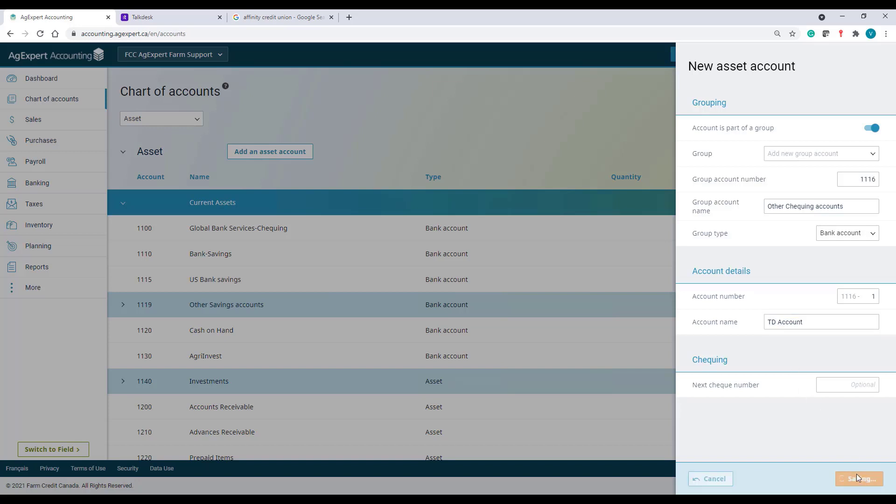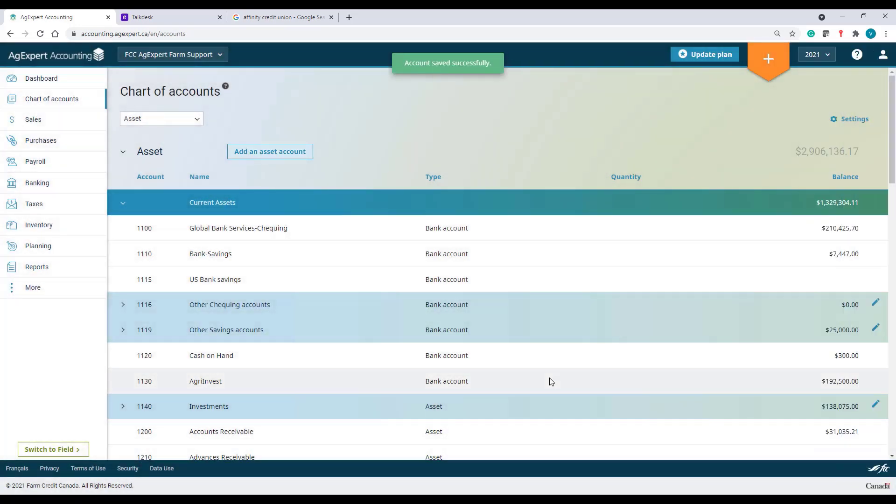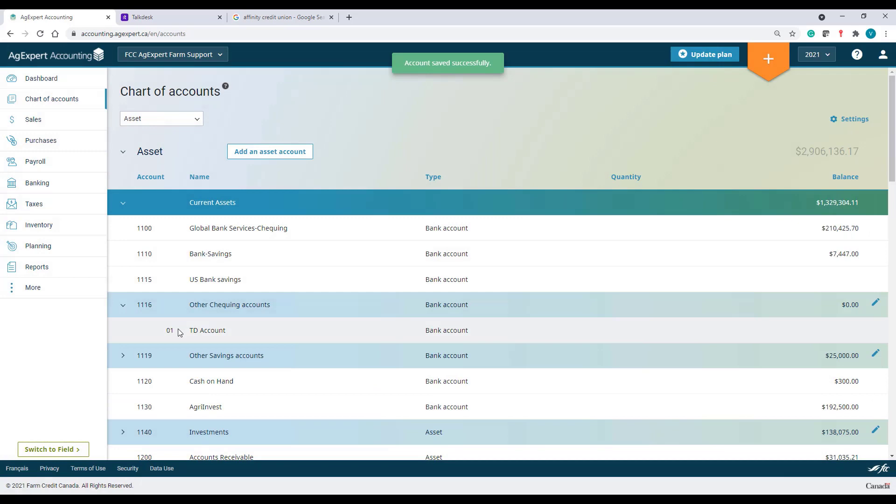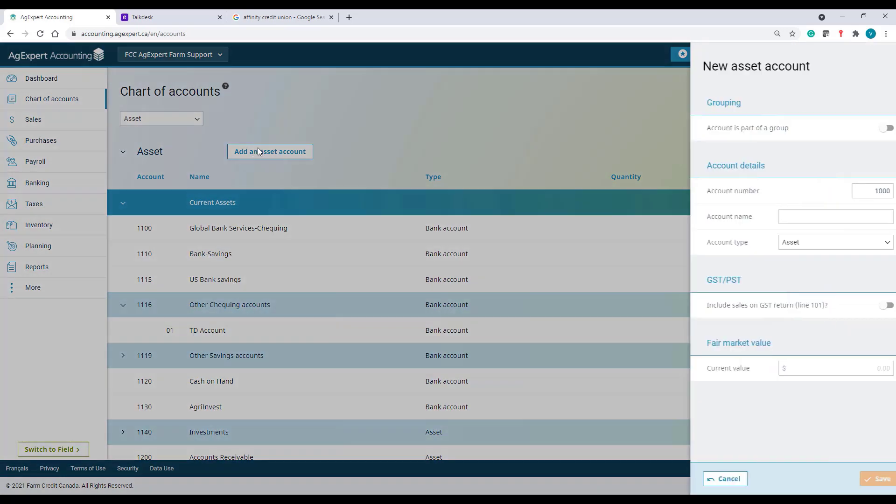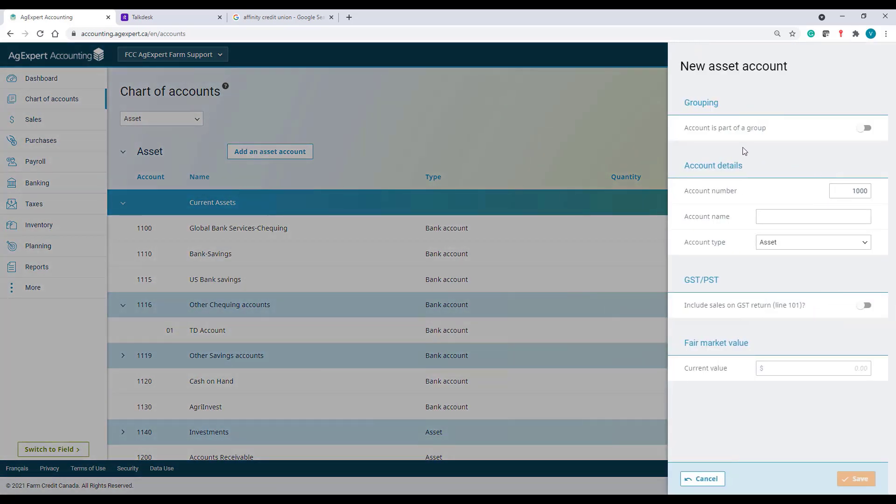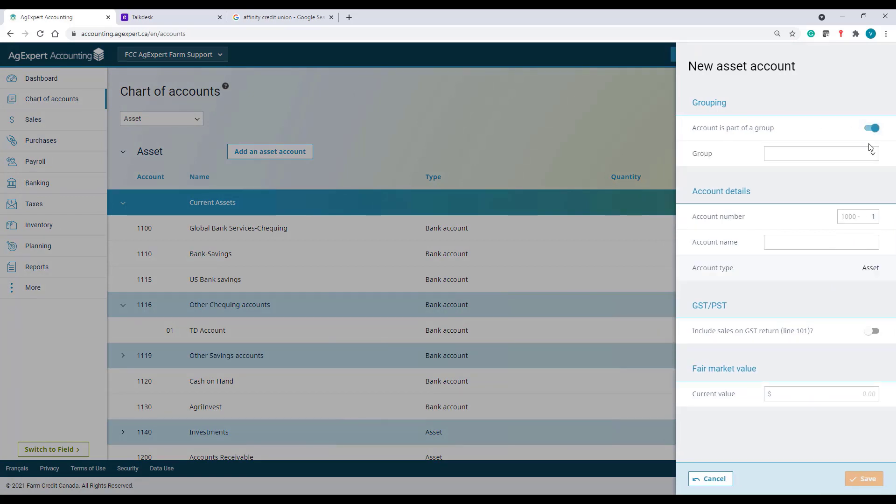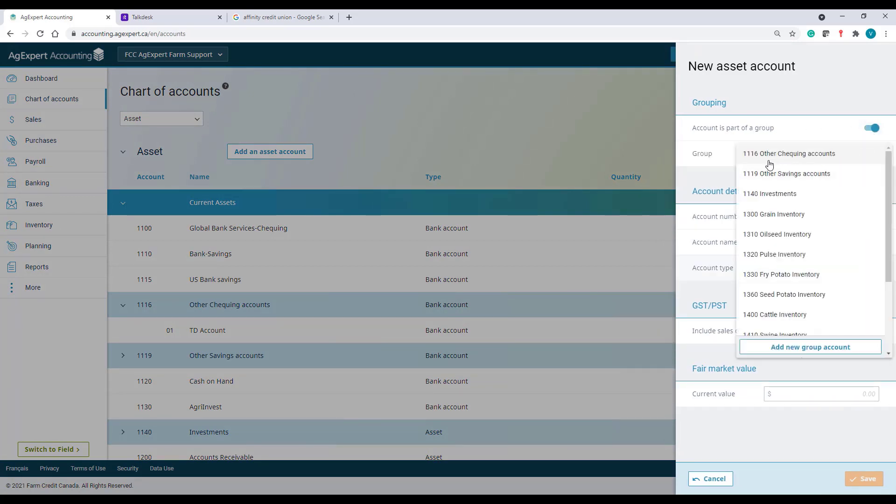The group account has now been created. I can now easily create a second sub-account. This account is part of a group. Under Group, I'll select account number 1116.